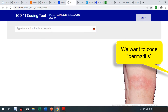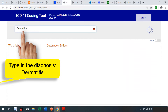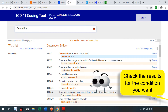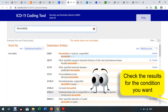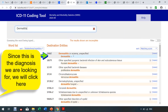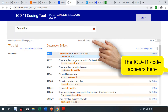Let's code dermatitis. Type it into your search box. ICD-11 gives you a set of search results that include the term you typed. If ICD-11 finds an exact match to the term you typed, it will be highlighted in blue. Because this is the condition we want, we'll click it, and you can see the ICD-11 code appears.